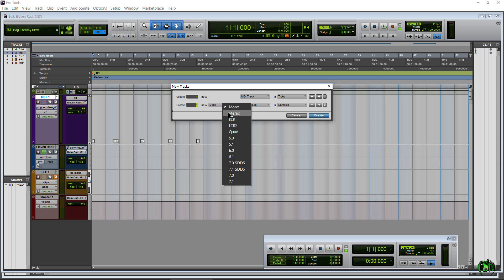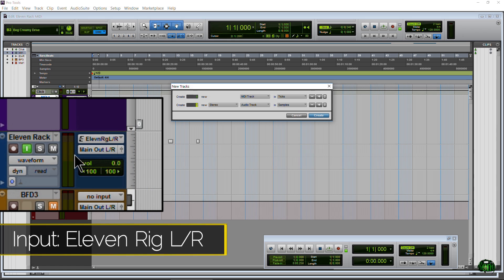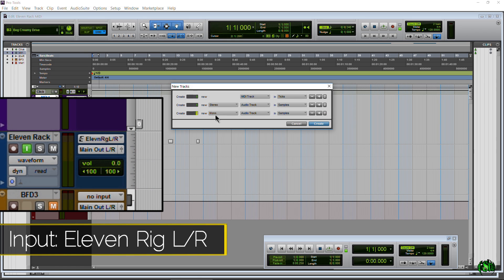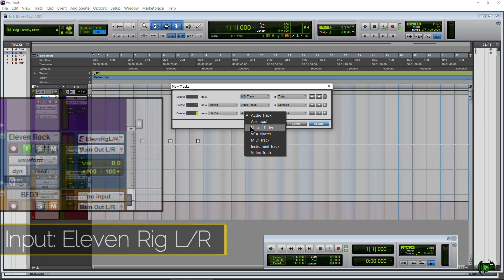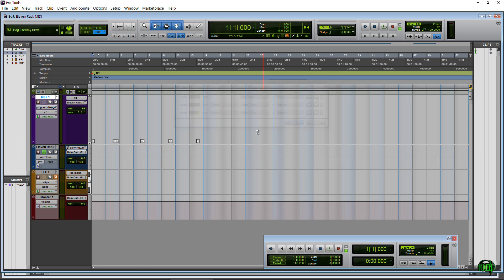Now I already have these tracks, I just want to make sure you're completely aware of what you'll need. You need a MIDI track, you'll need a mono or stereo audio track for your 11 Rack so we can actually hear what's going on, and I always like to have a stereo master. So that's what you'll create. Now we've already created that plus we have this BFD3 track just for drums, just for fun, why not right.